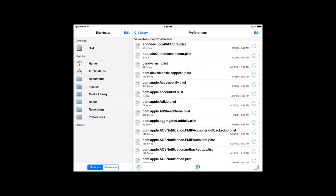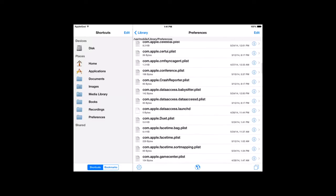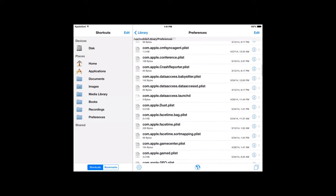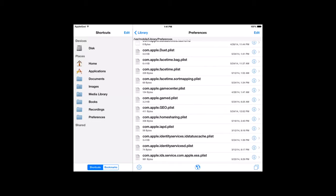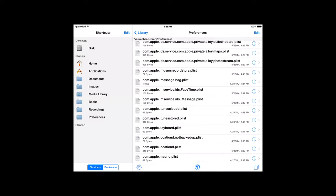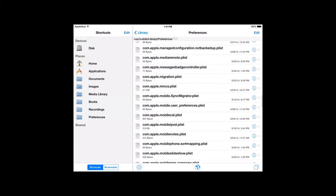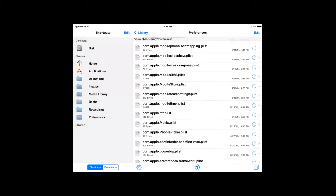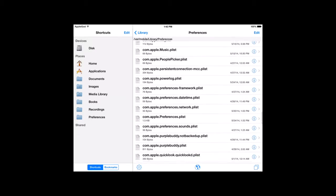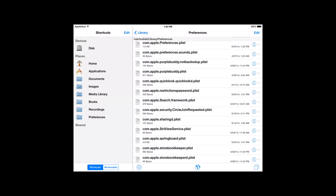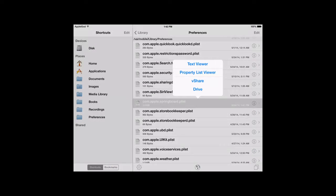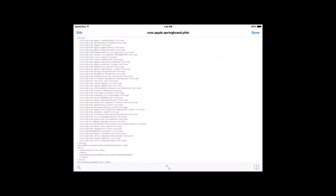And then here, you're going to scroll down quite a ways, and you're looking for com.apple.springboard.plist. See, and there it is, right here. So you tap on it, and you open Text Viewer. Okay? Get to that point.